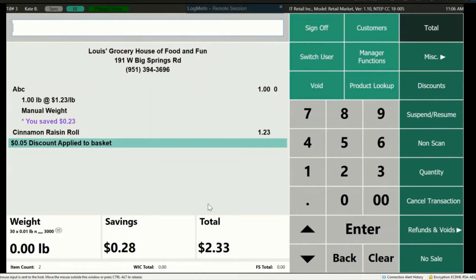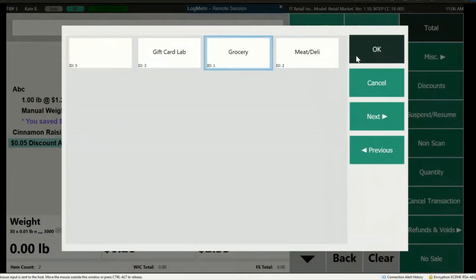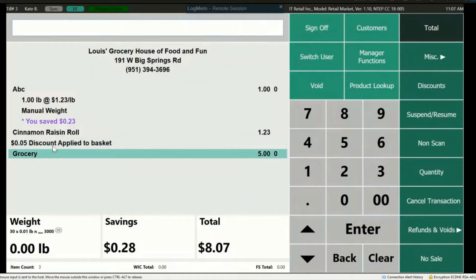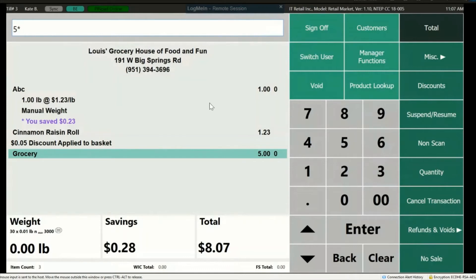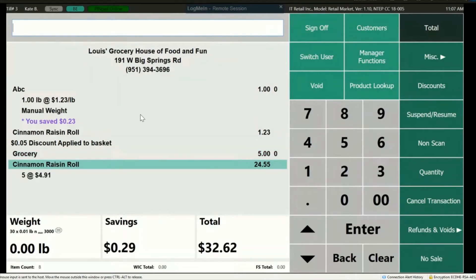To ring up items that either have no label or will not scan, you can use Non-Scan. If a department has been checked as non-scan in the backend, it will be available for use. To do a non-scan, enter the amount, press Non-Scan, choose the department, and click OK — the amount will be added to the transaction. Next is Quantity. To ring up multiples of one item, use the Quantity button. Enter how many of the item the customer has — let's say five — press Quantity, then scan or key in the item.